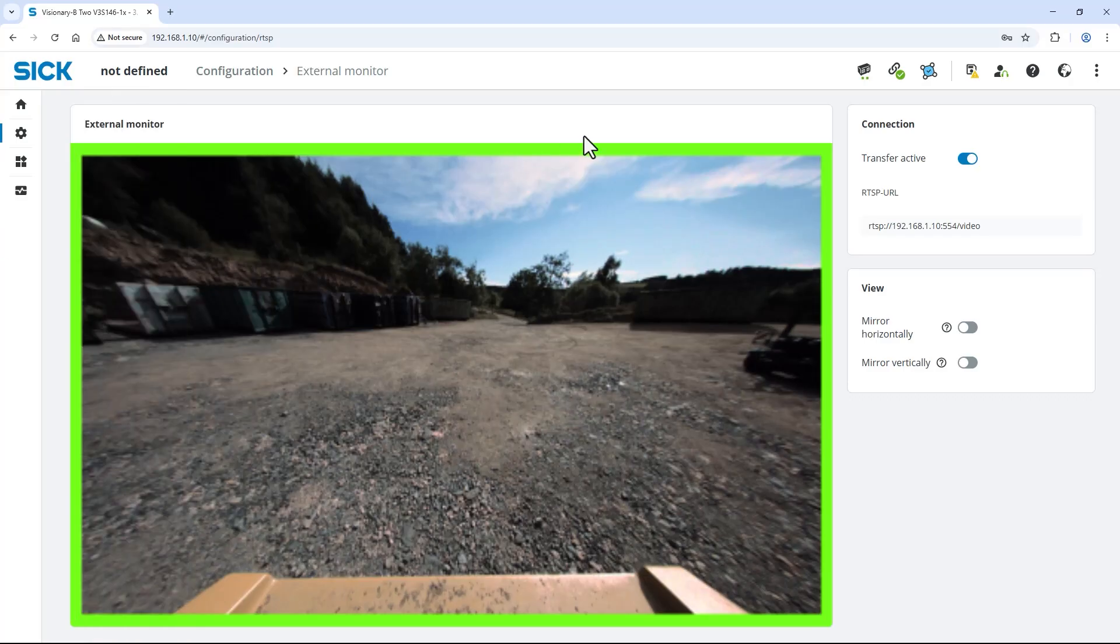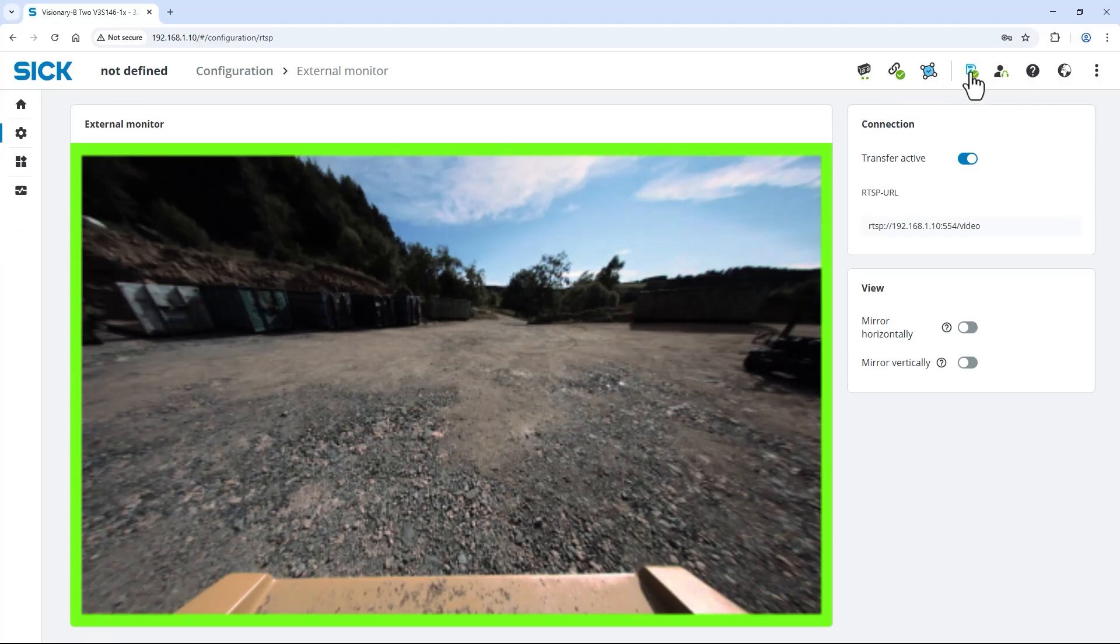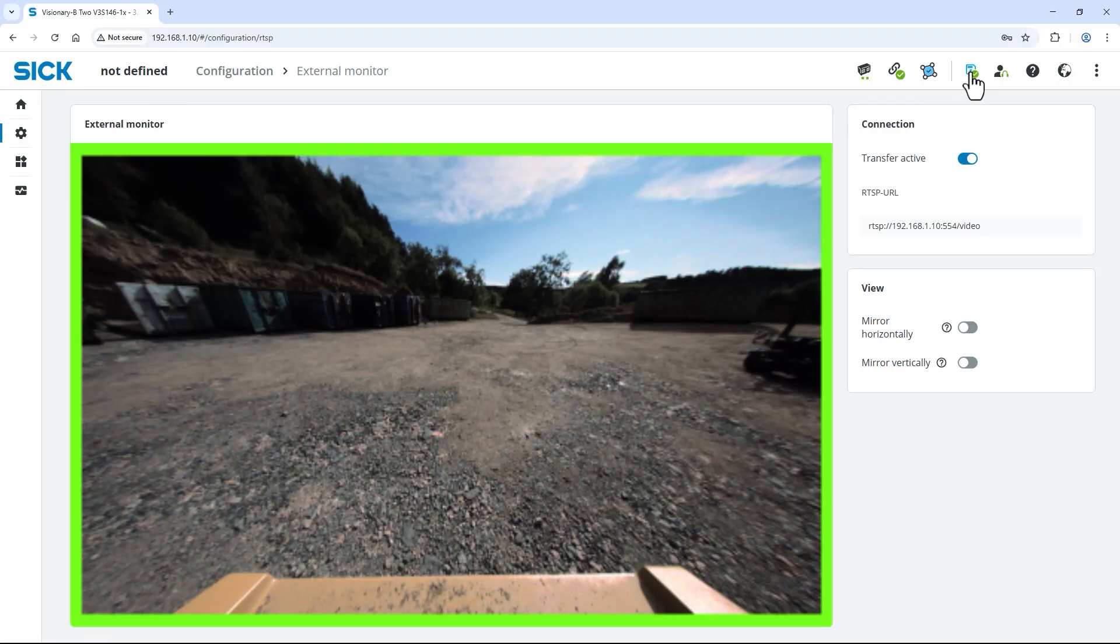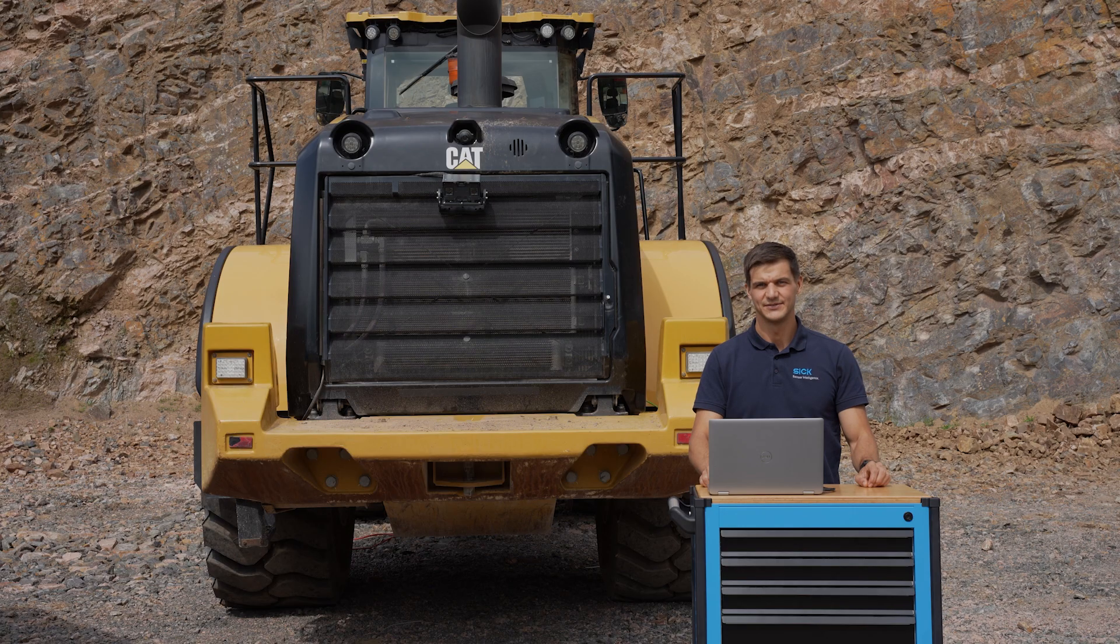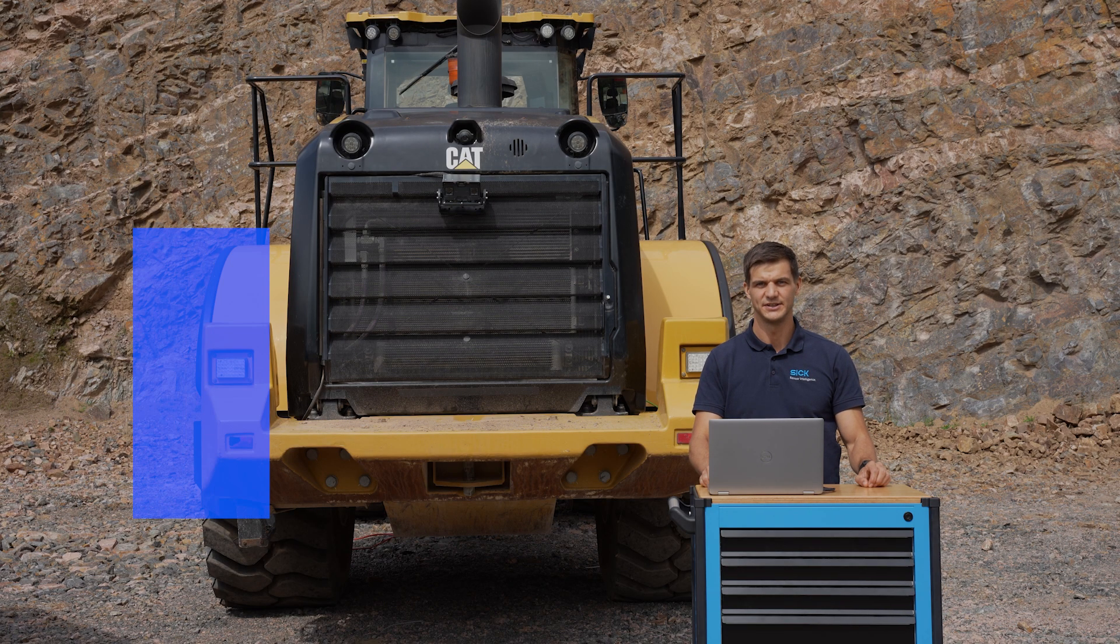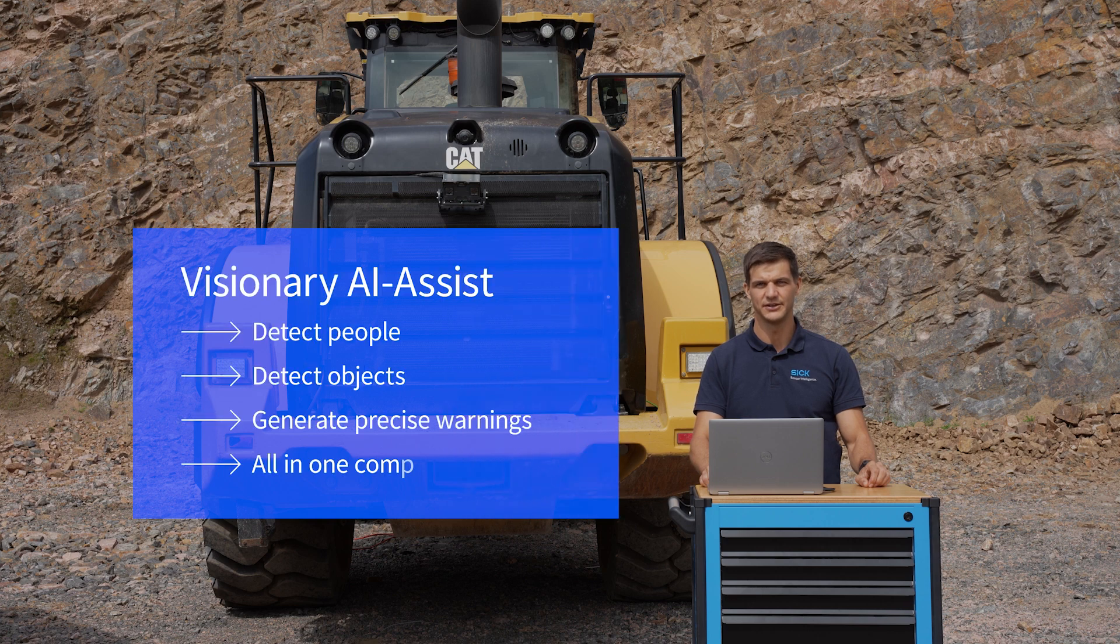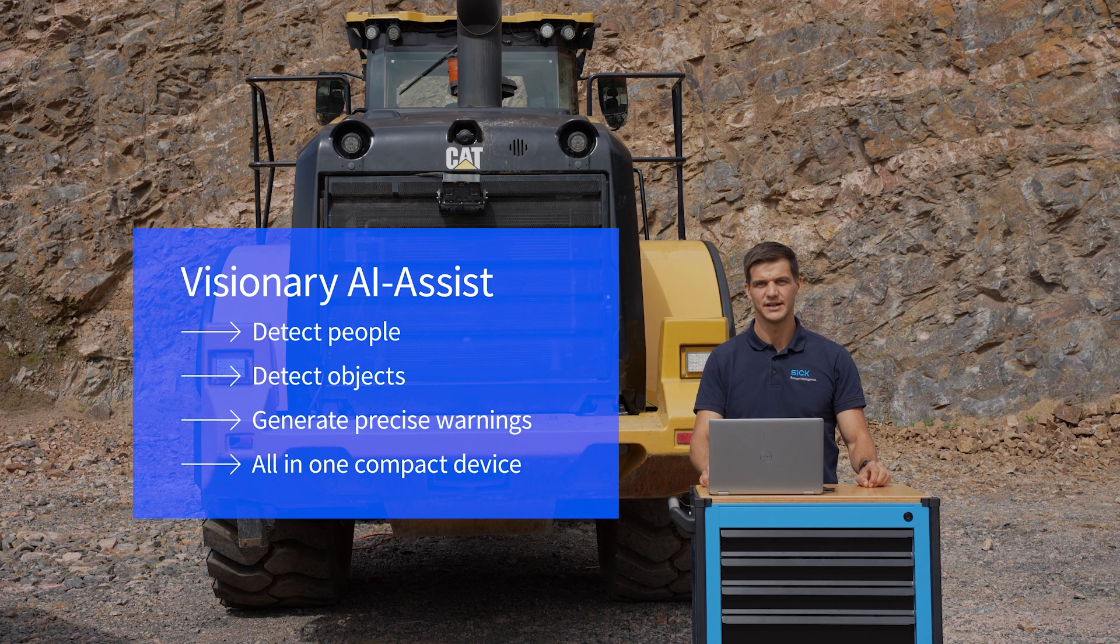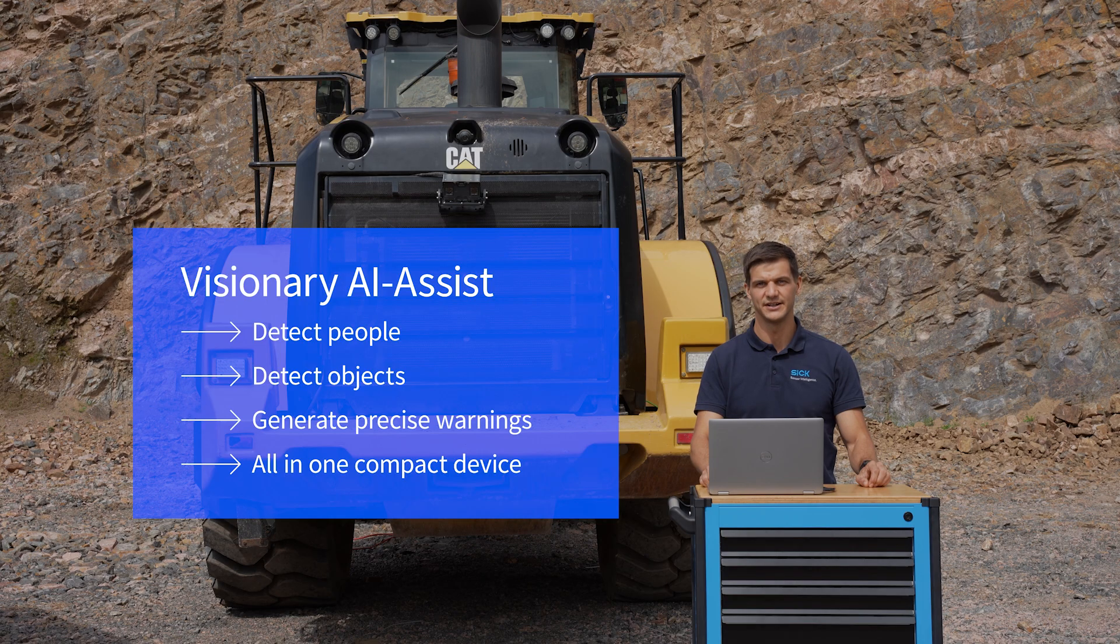Last but not least, click save permanently in the top right corner. Now, the Visionary AI Assist automatically starts with this configuration after each boot up. Great! And just like that, the Visionary AI Assist is configured to detect people and objects, generate precise warnings and all within one compact device. Let's see how it works in action.